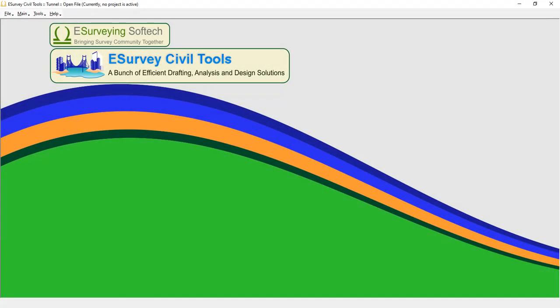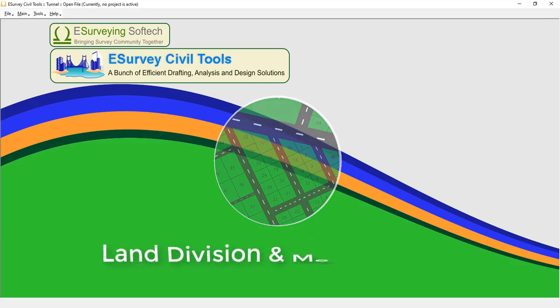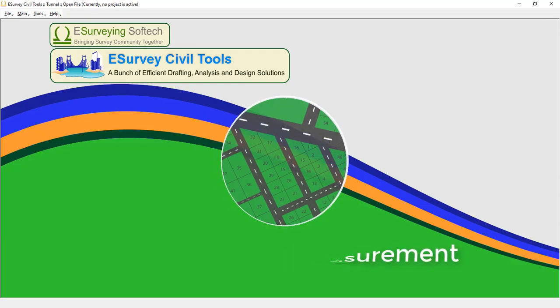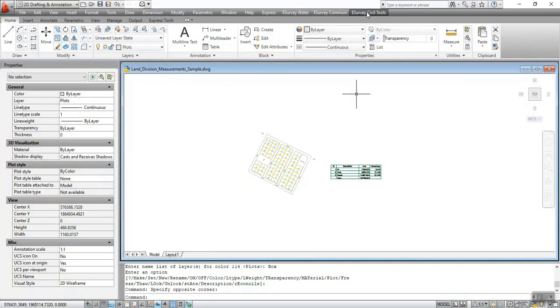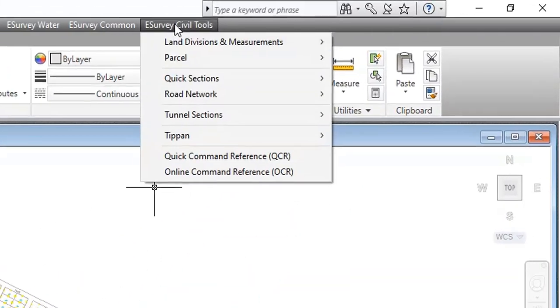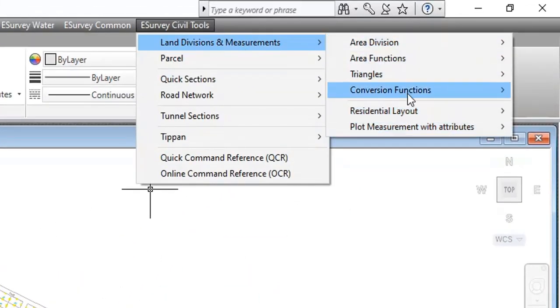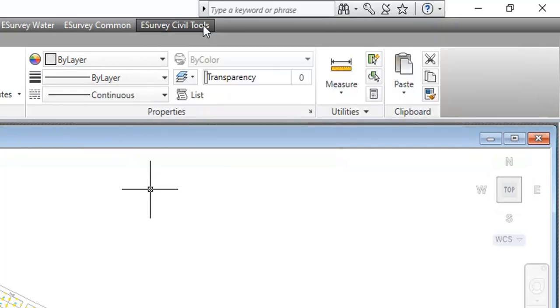In this series of video tutorials, you will learn how to use the Land Divisions and Measurements module of eSurvey's Civil Tool software. With a set of area division commands, you can divide a polygon by area, percentage, or number of divisions.